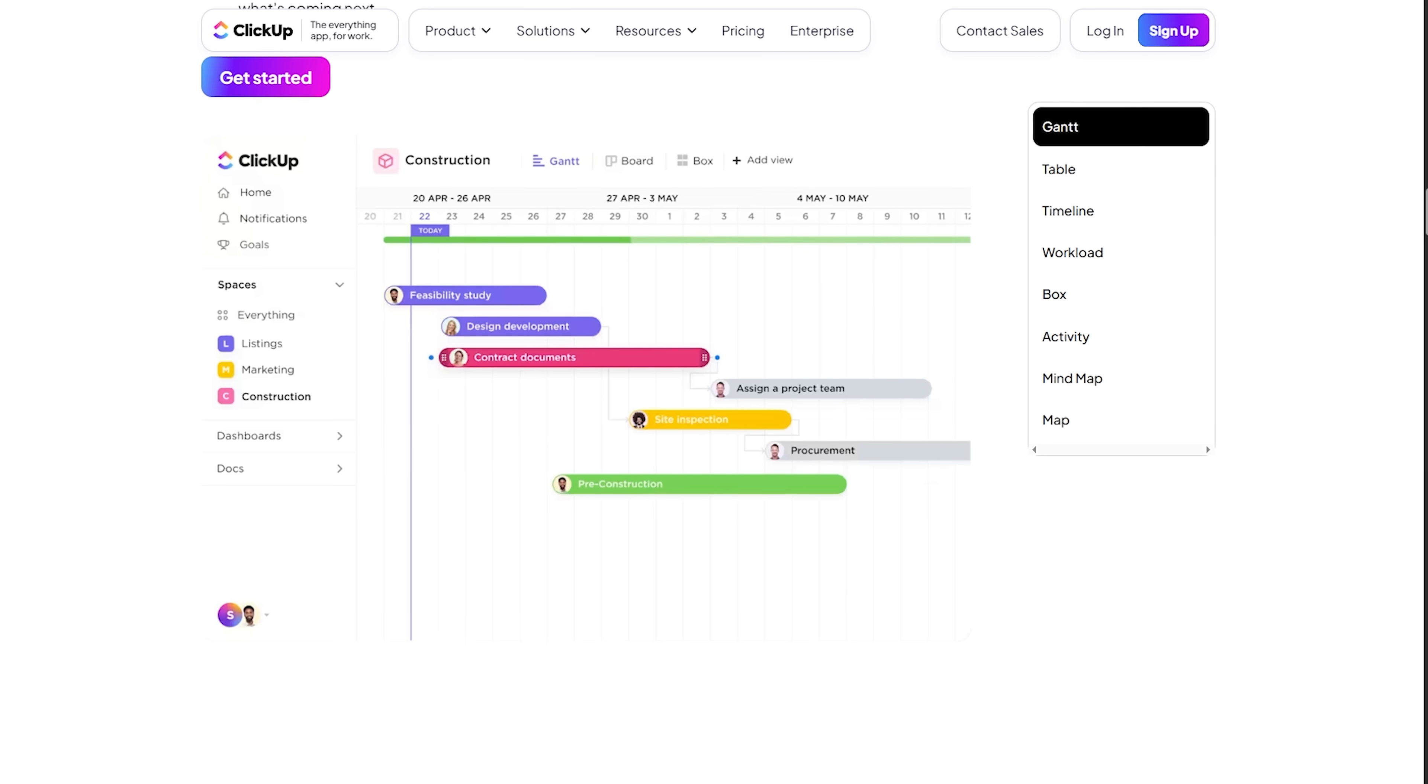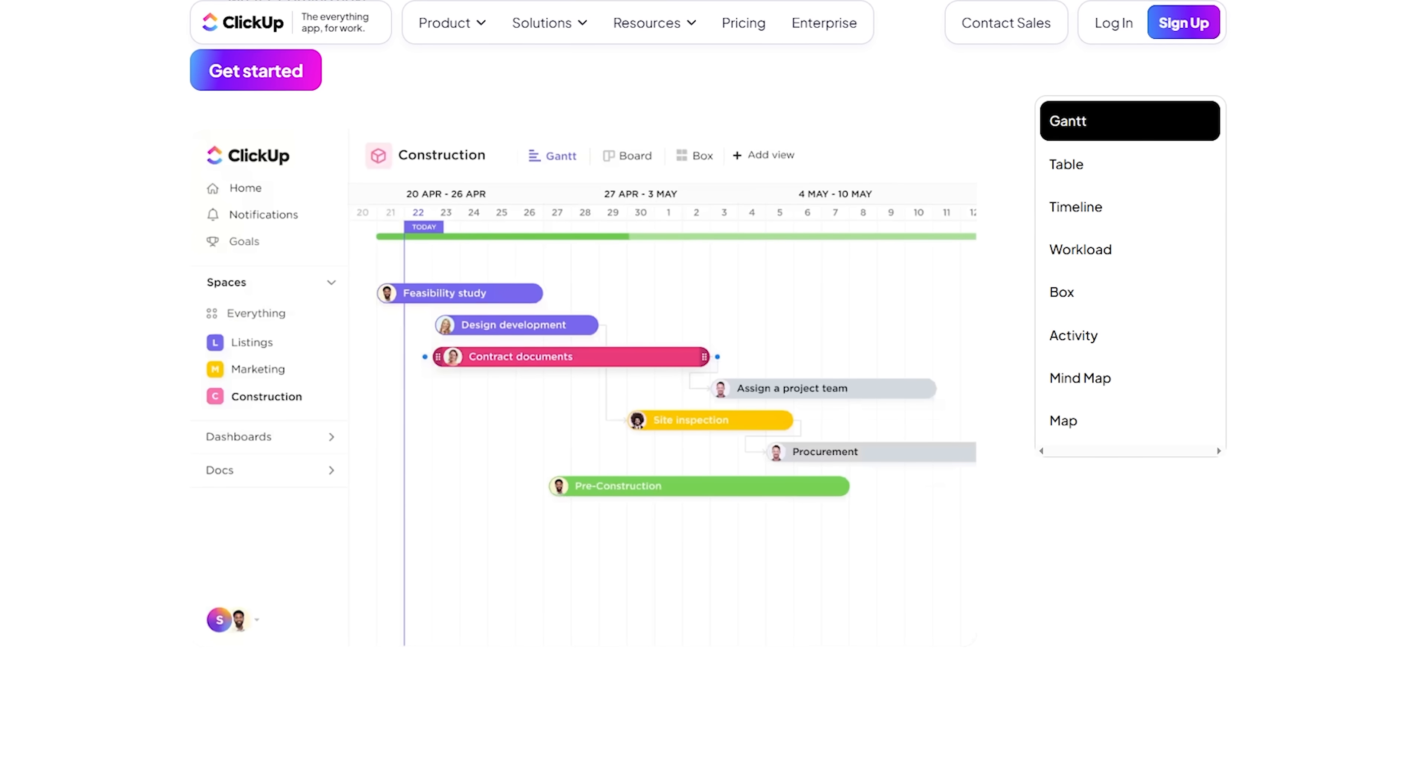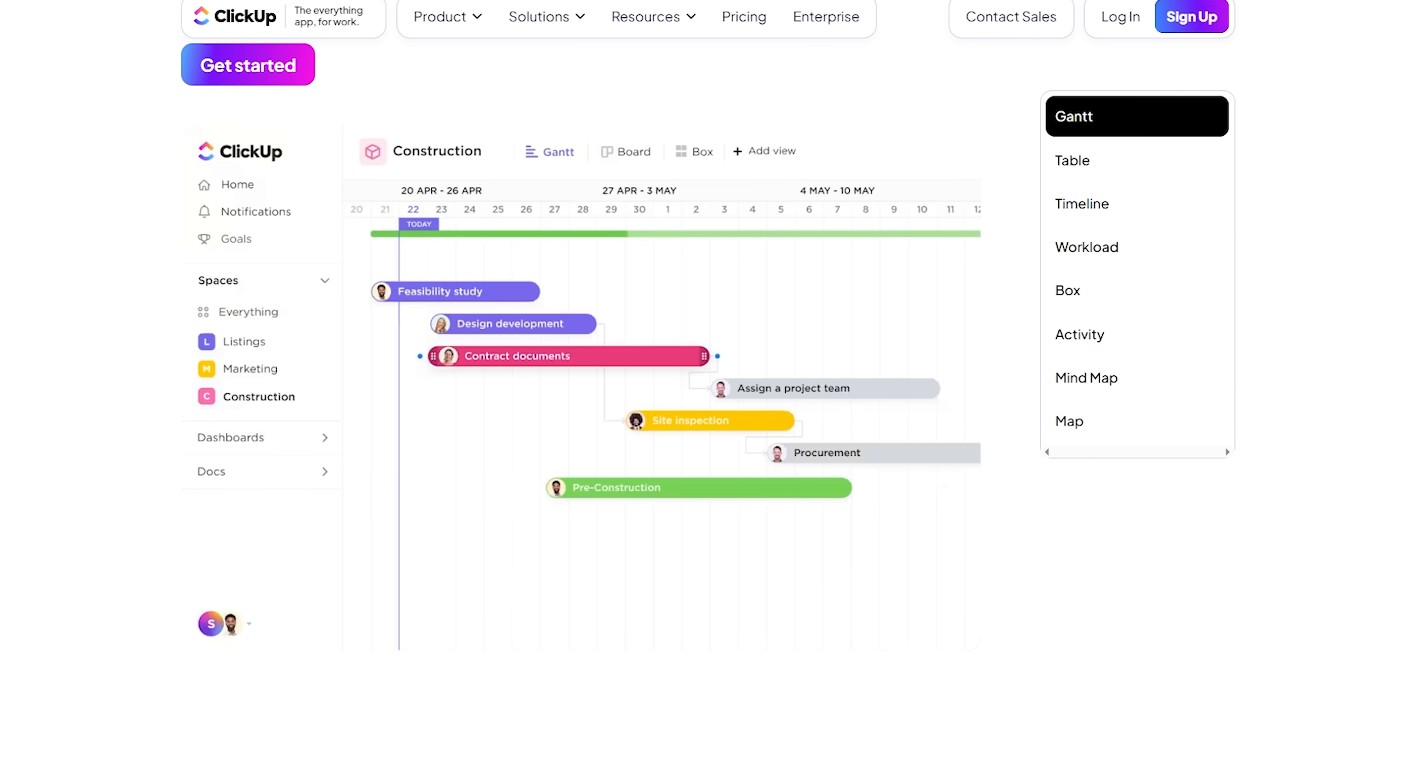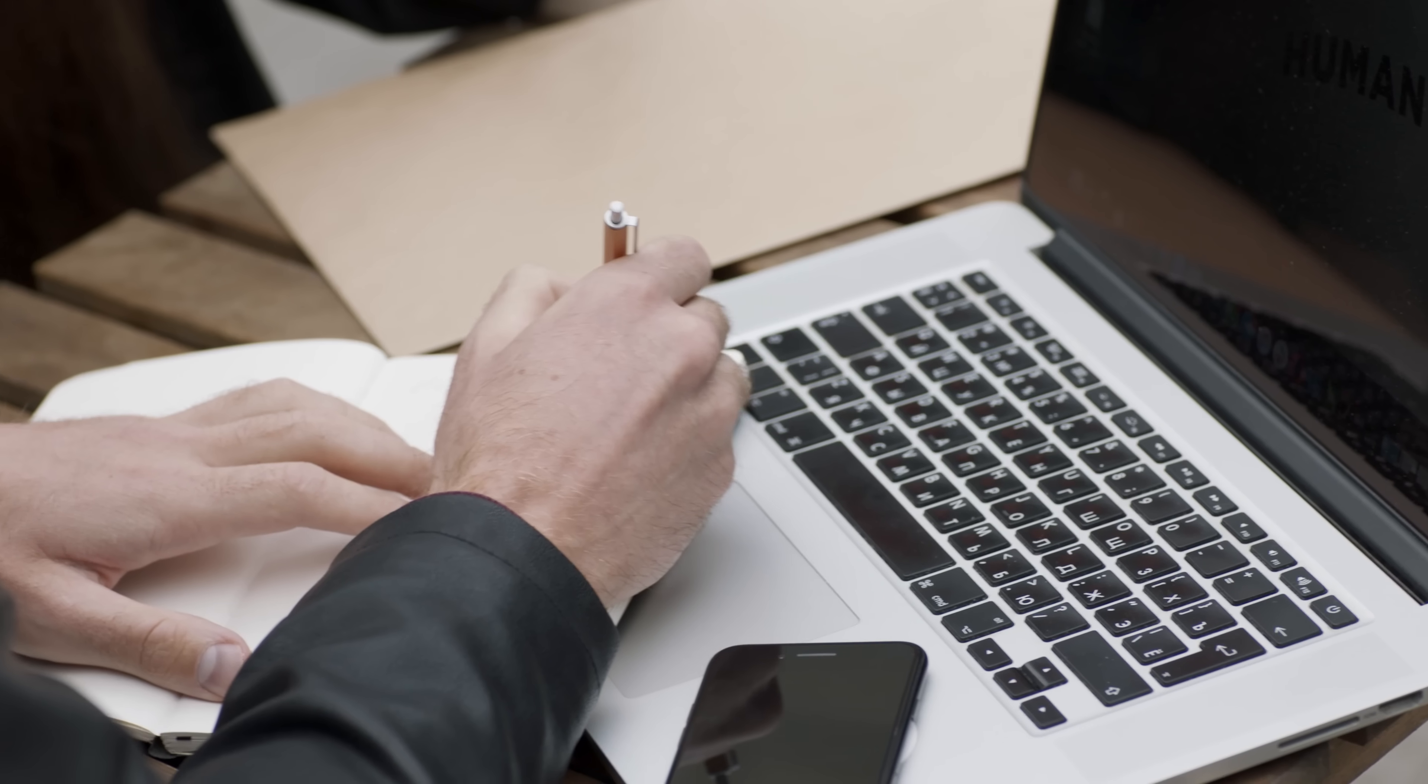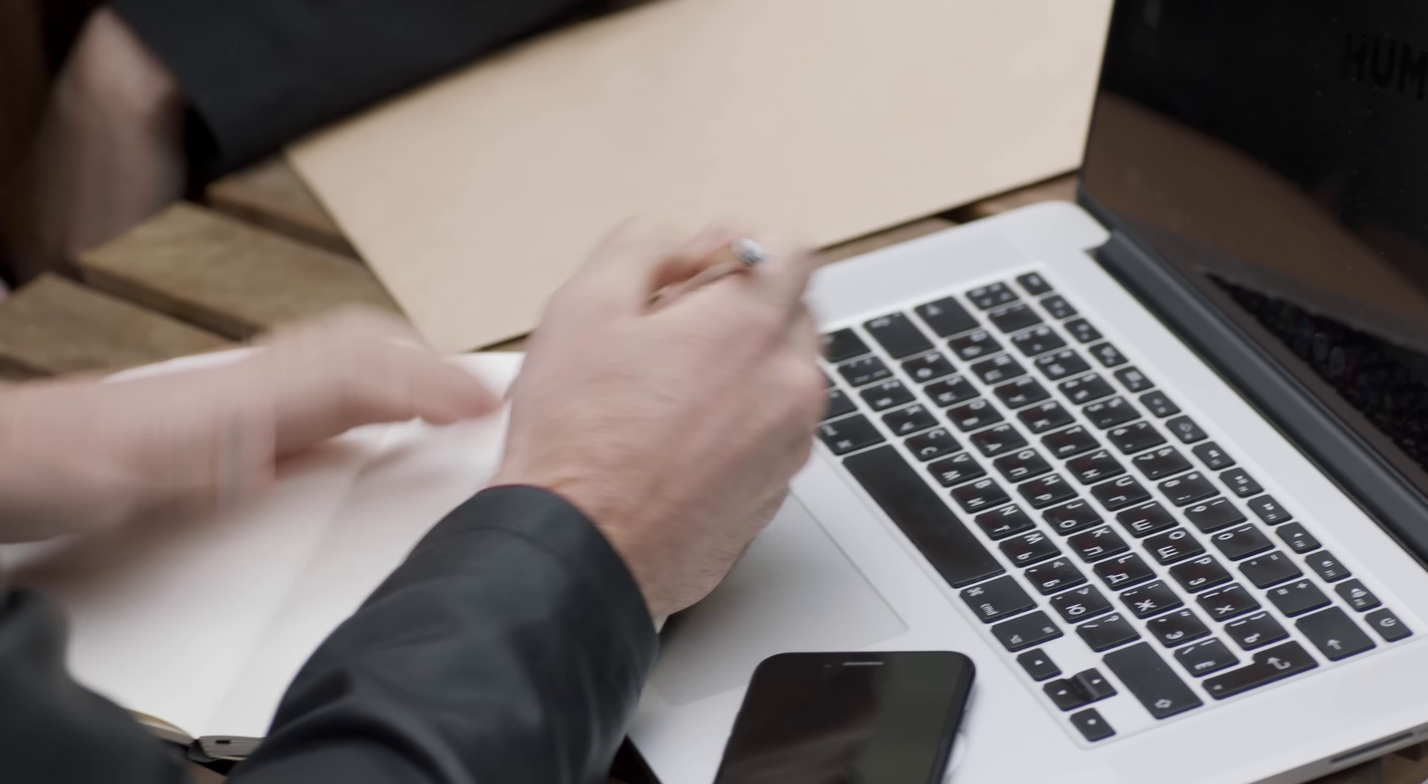And with dashboards, you can instantly see what's on track, what's falling behind and who's carrying way too much. That way you can spot bottlenecks and fix them.